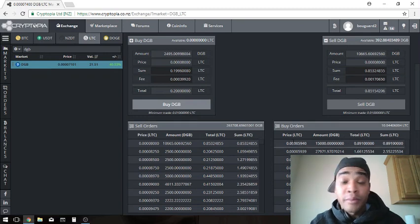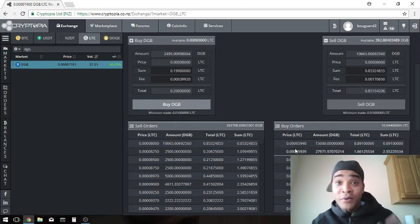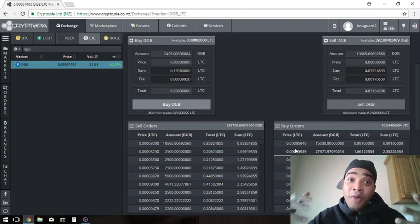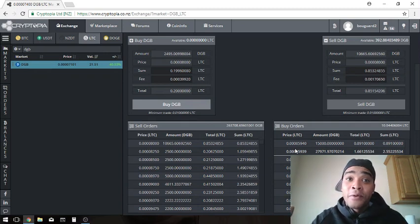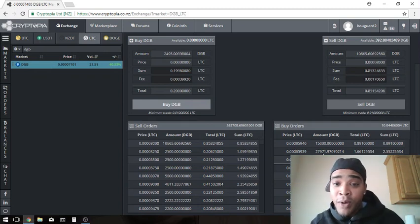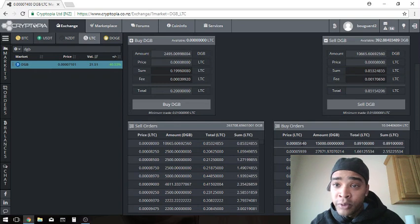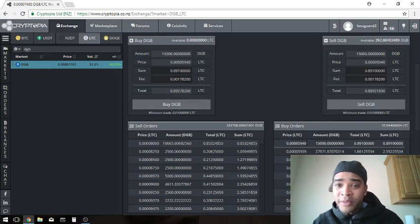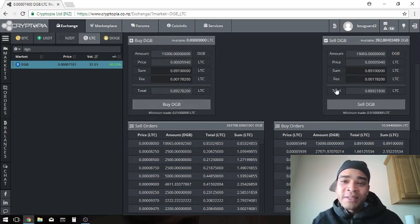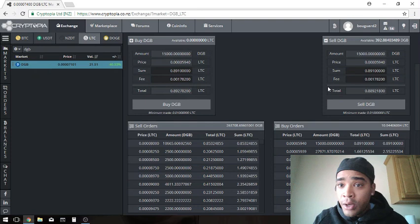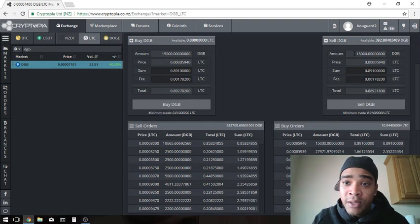So I would click on the most expensive because I want to sell it for the most I can get it for, for the most Litecoin. So I would click on the first one, boom. But say I only wanted to sell 100 of them.